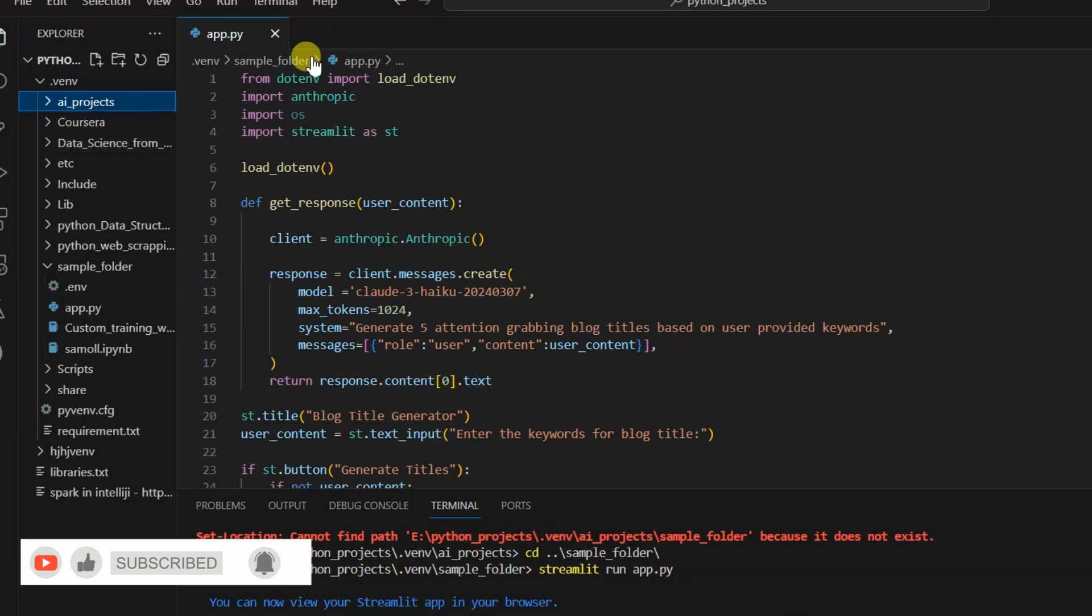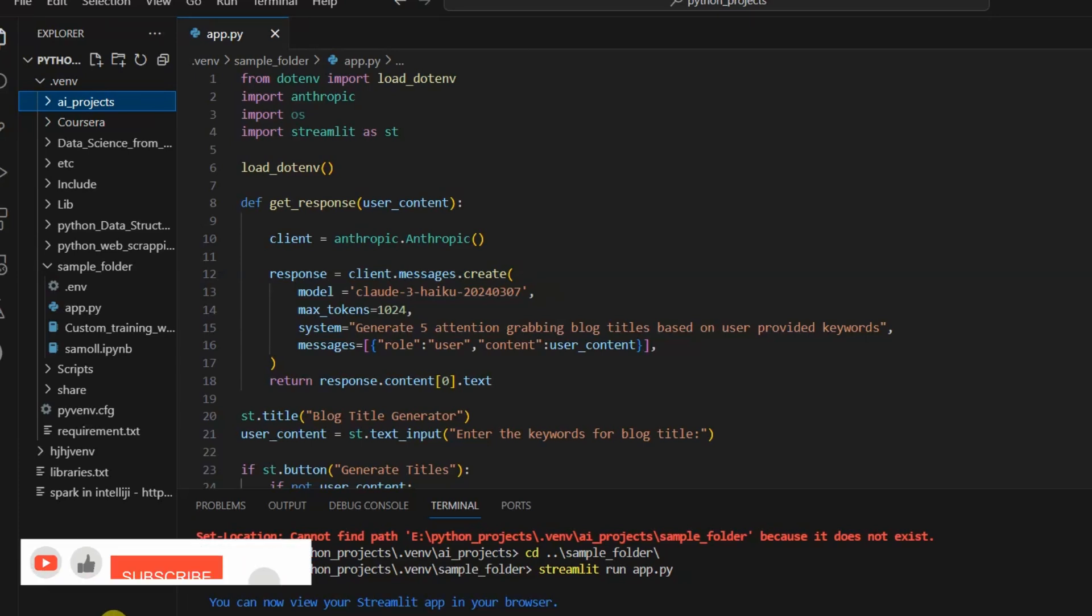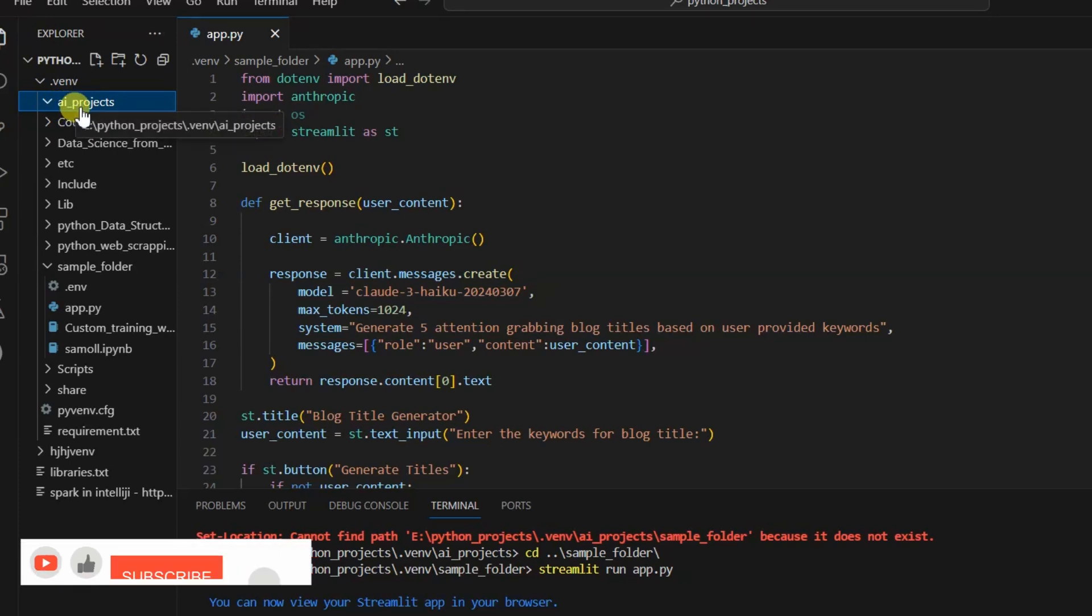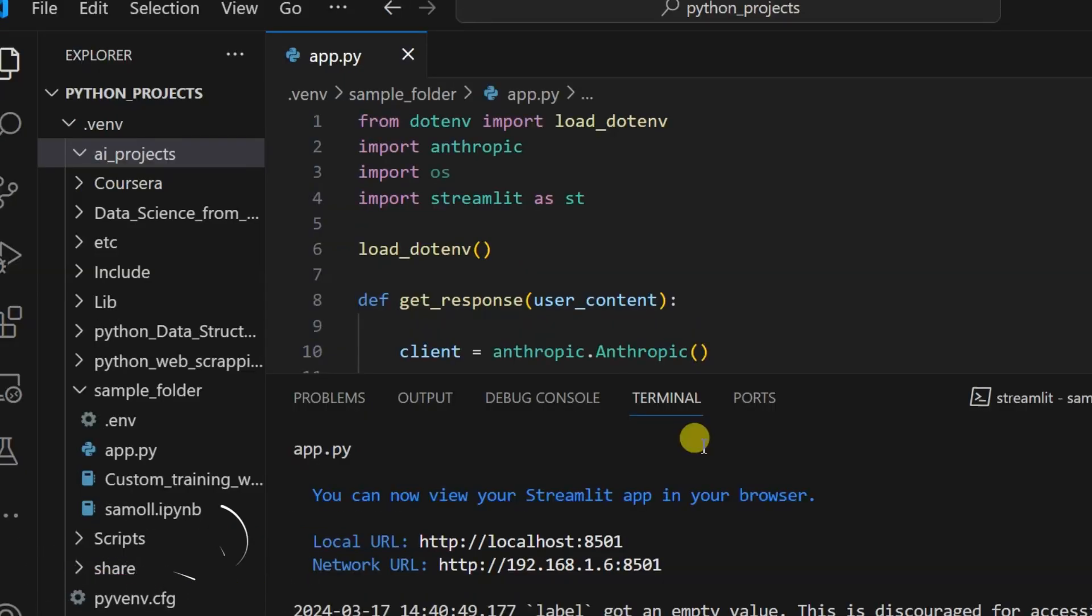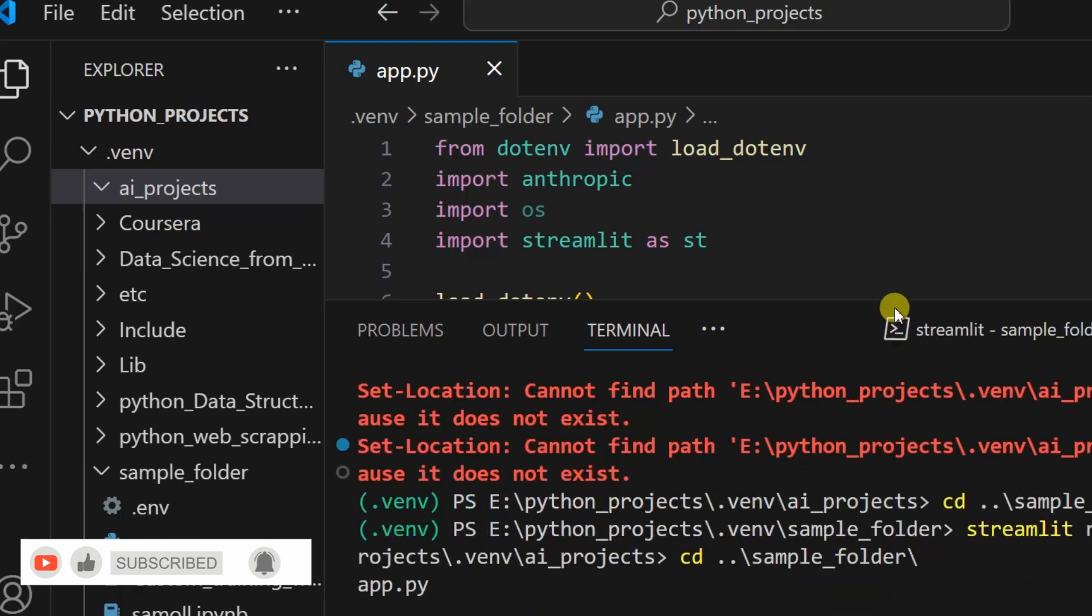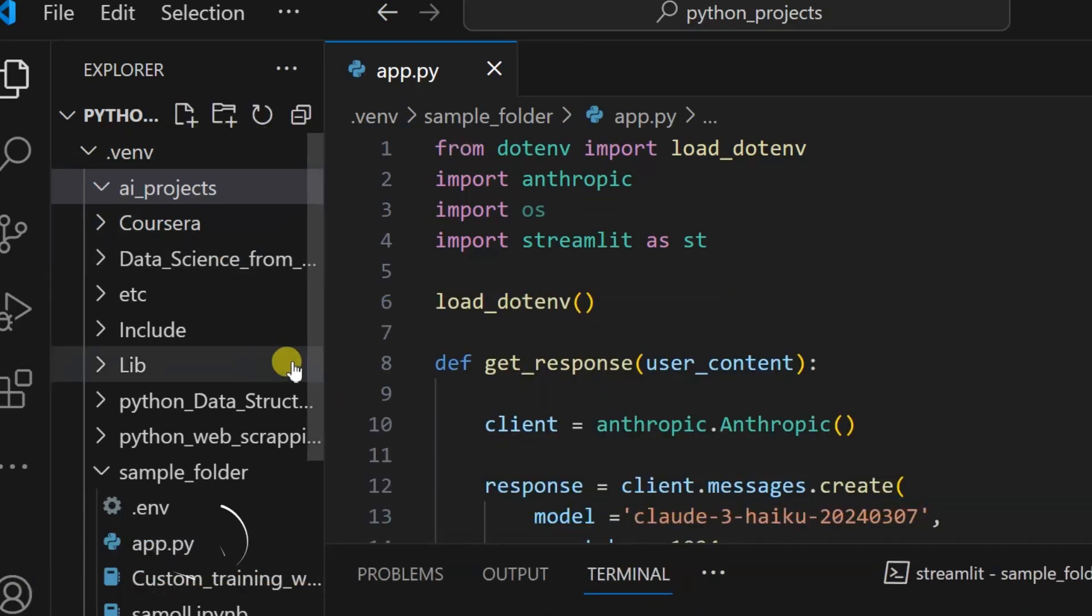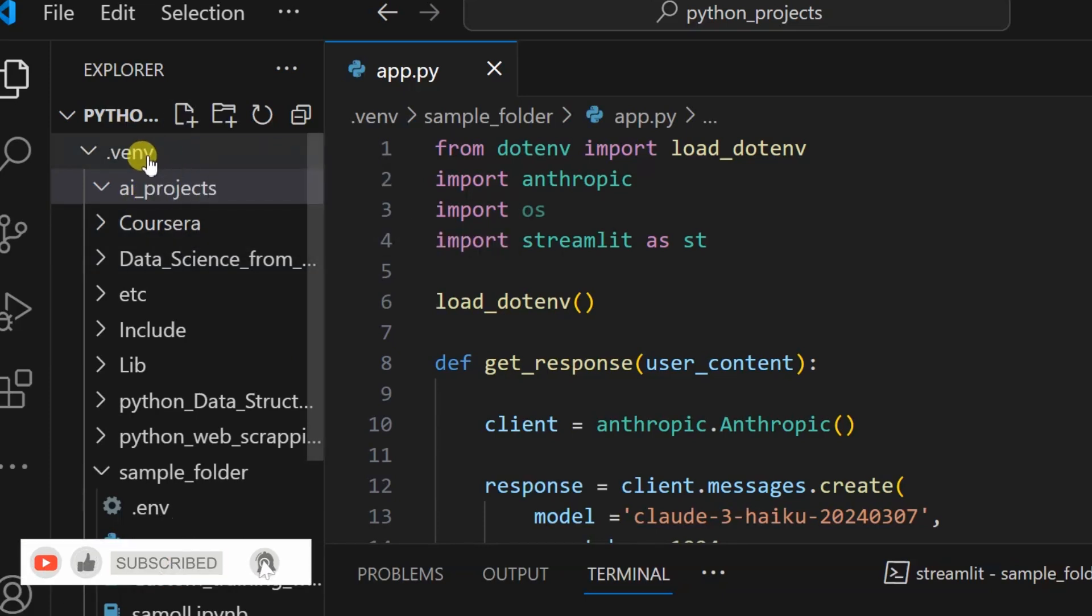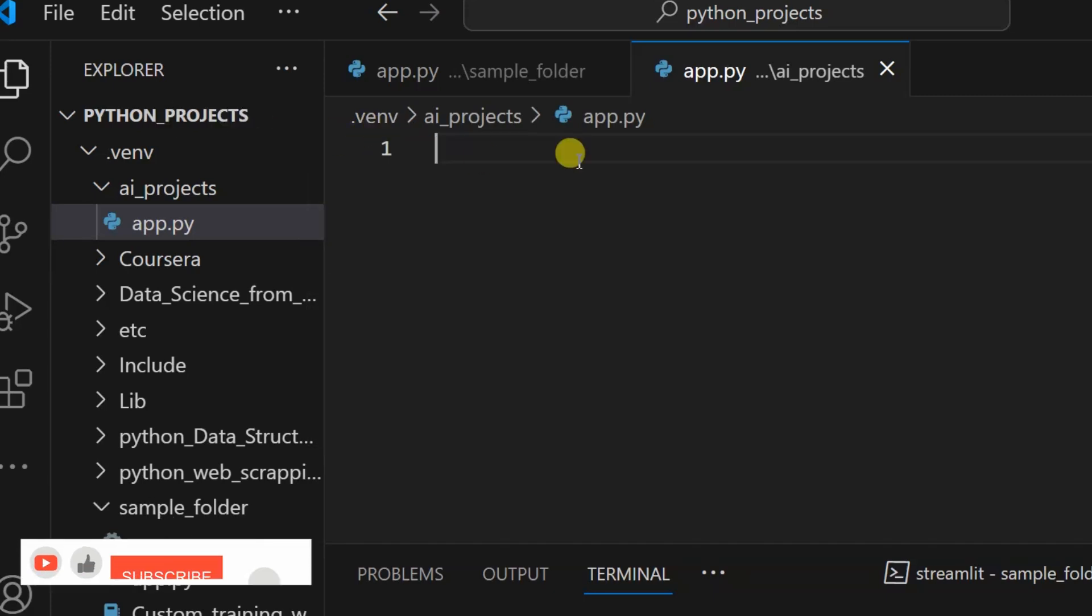Next, go to the Python code editor. I'm using VS Code, so you can follow the same. If you have Jupyter Notebook, no issue, you can also follow along. Let me go to my environment.venv and create one project called AI project. You can zoom in and zoom out by pressing Ctrl, Shift, and the plus sign. Now I have this AI projects folder which I created under the .venv virtual environment.